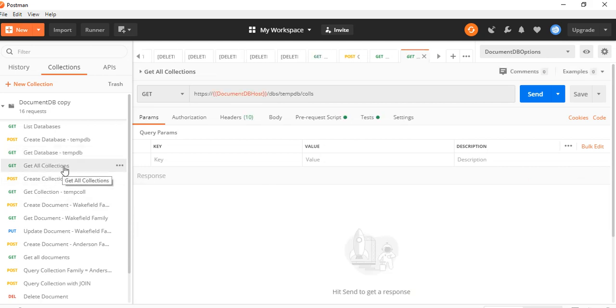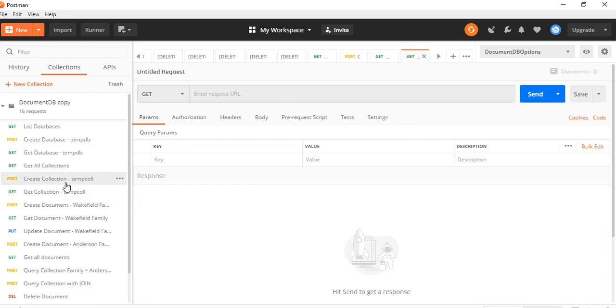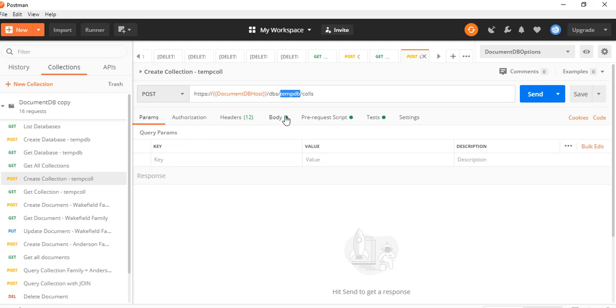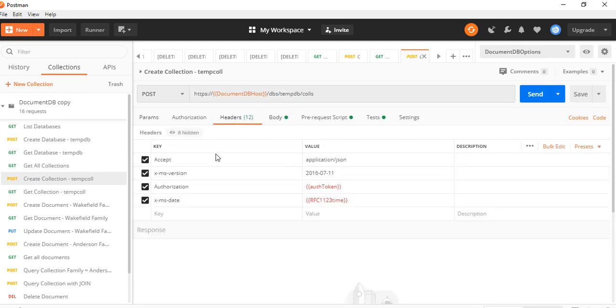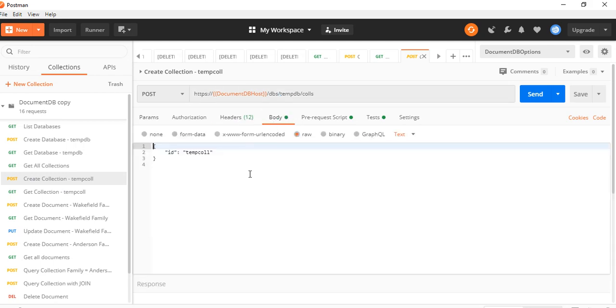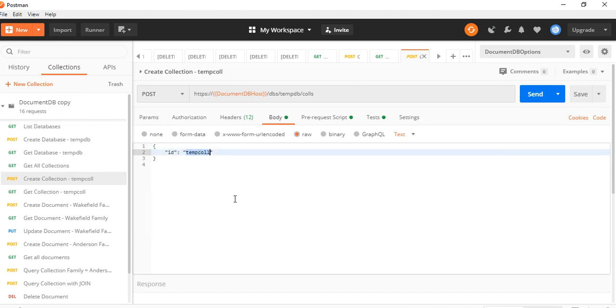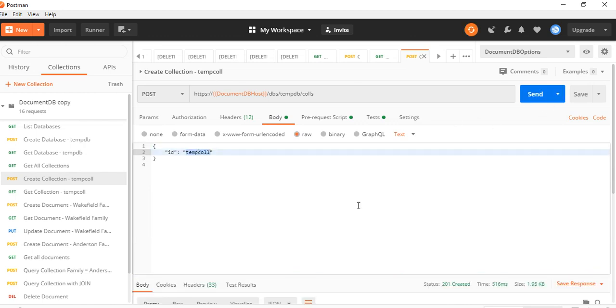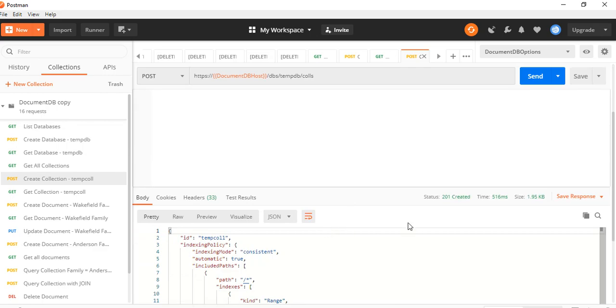Now, we don't have a collection. If you fire this, you will see that you don't have any collections. So let's create a collection. This is your database name. You want to create a collection. Now, in the body, you need to provide the collection name. Let's trigger it up.